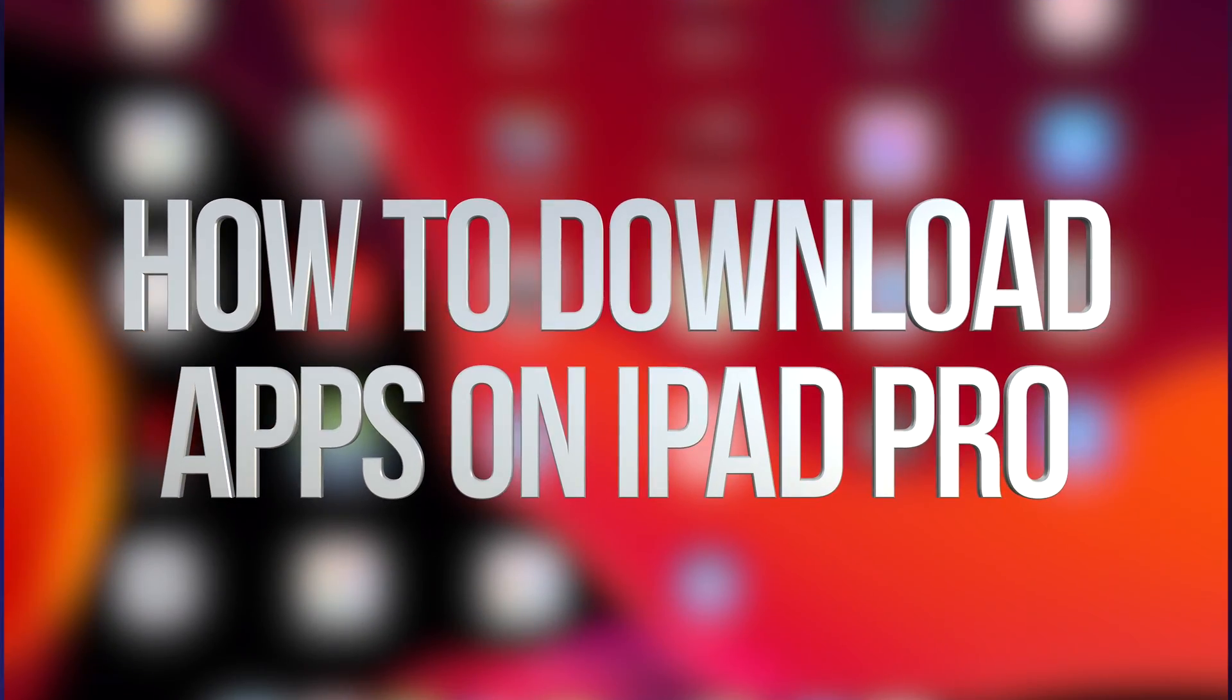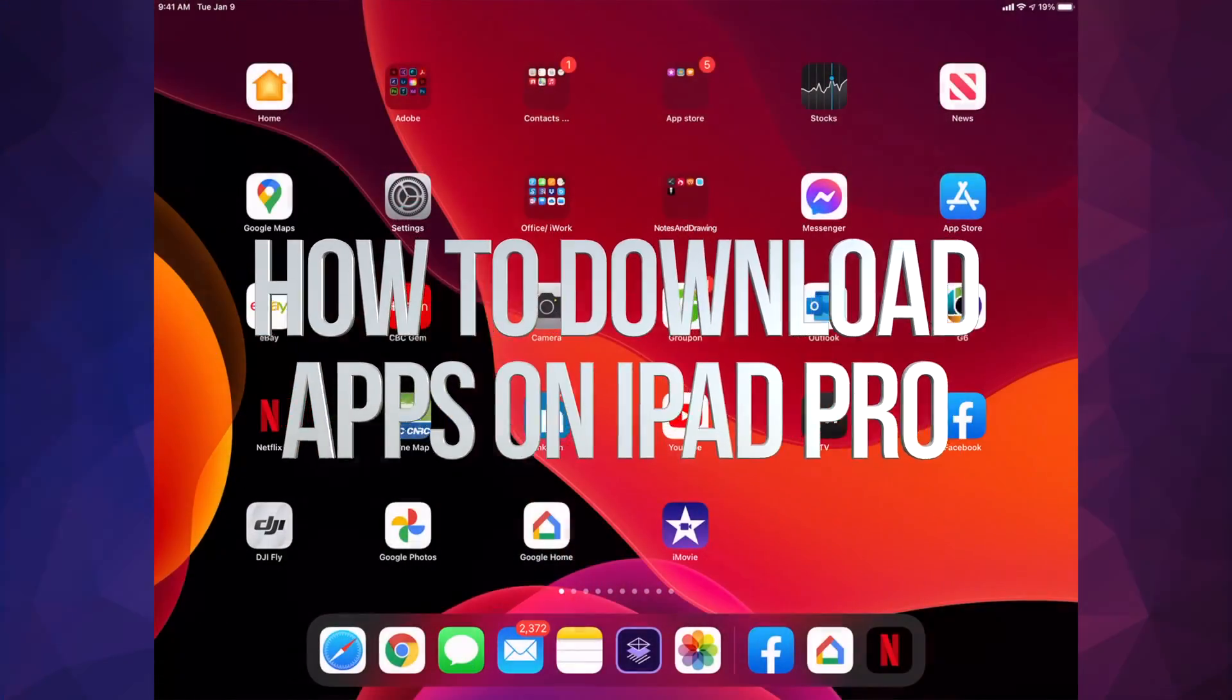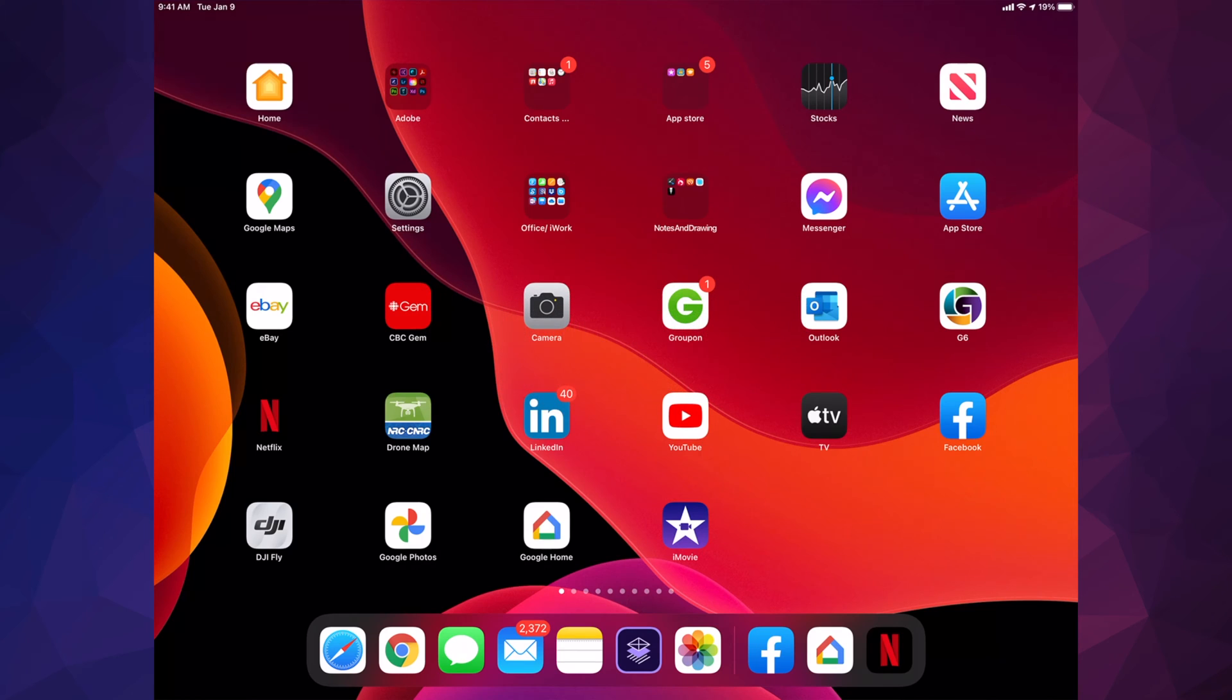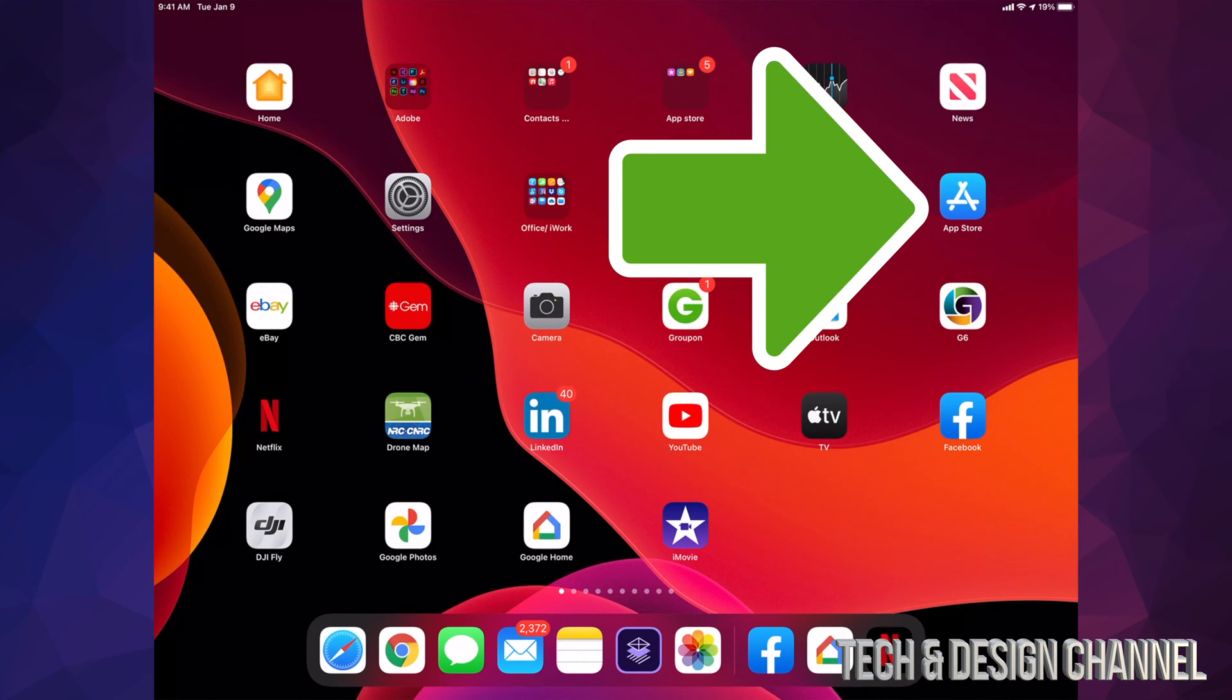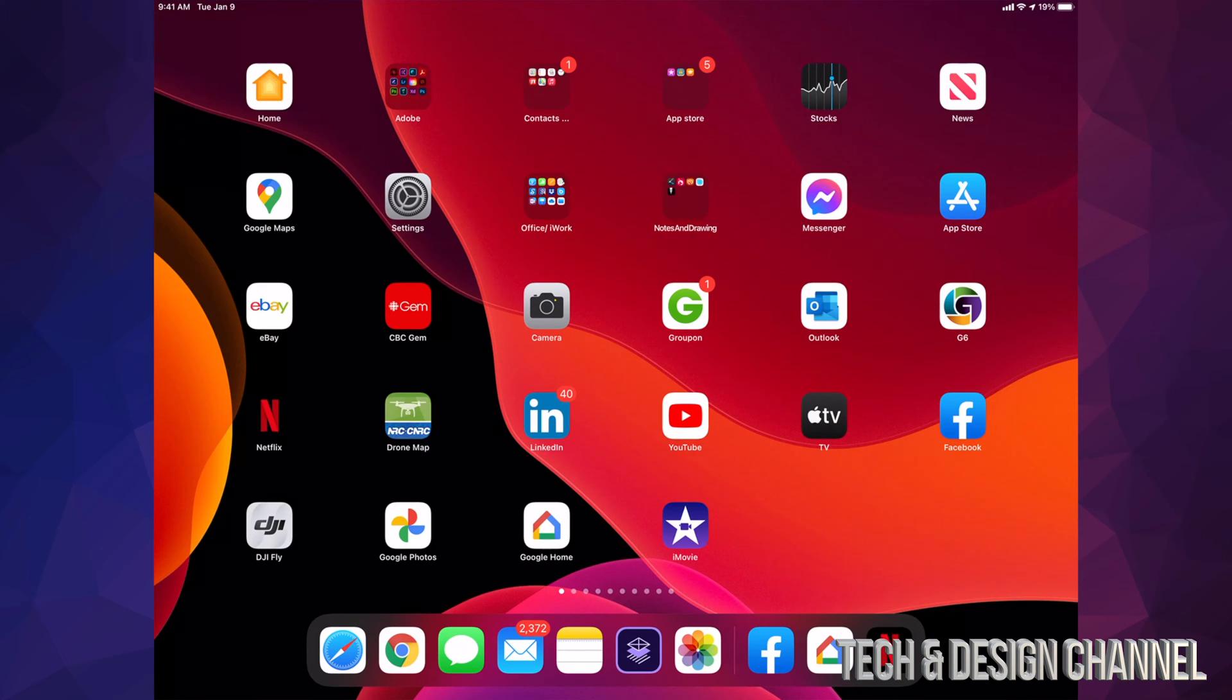Hey guys, on today's video we're going to go over how to download apps on your iPad. Let's get started. On the top right-hand side, you'll see the App Store. That's what we're looking for. If you don't see the App Store for any reason, that's okay.